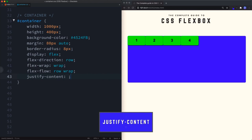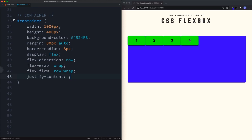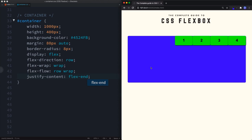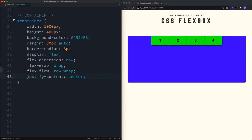Justify-content defines how space along the main axis is used. By default it's set to flex-start, bunching items at the start. We can change it to flex-end to push them to the end, or center to center our items along the main axis.